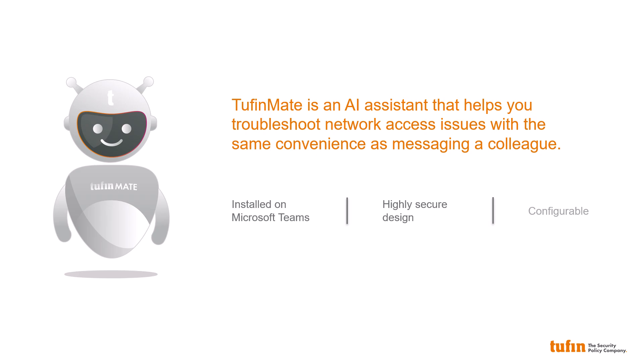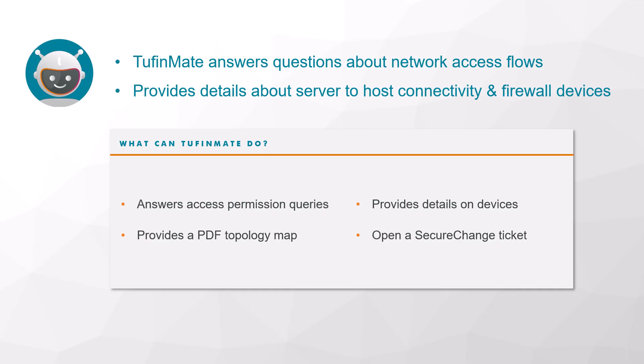TufinMate is configurable and provides information on network traffic flows, details on server-to-host connectivity, relevant firewall devices, and helps troubleshoot network issues.